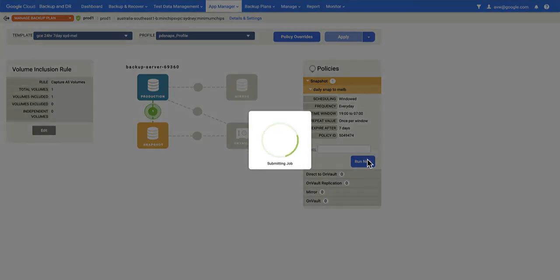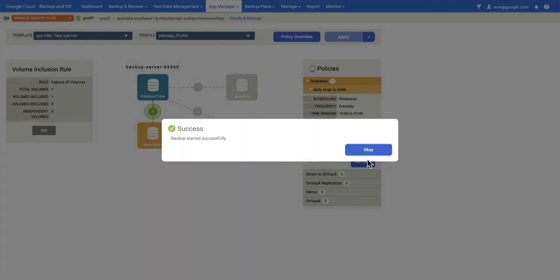I can then open the snapshot policy up and say run now. This effectively is what we call an on-demand job and will run a snapshot on demand as in it's not a scheduled job.